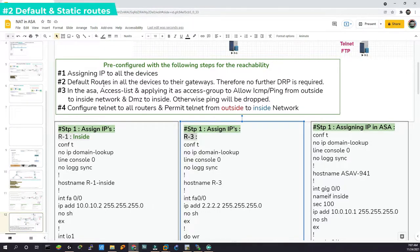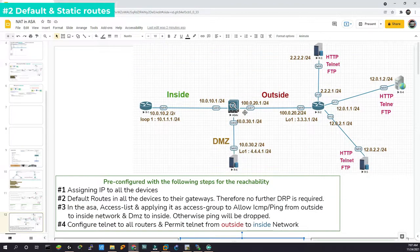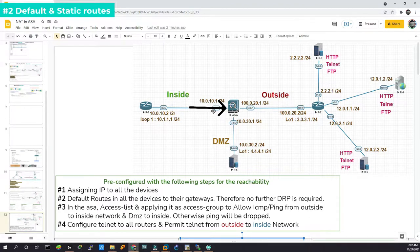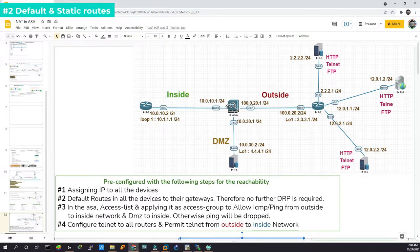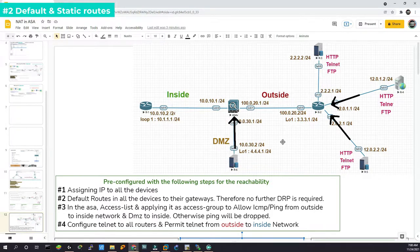Step 2 is about configuring default routes in all devices to their gateways, so no further dynamic routing protocol is required. For example, router 1 has a default route to its gateway, which is the ASA's GigabitEthernet 0/0 interface — that is 10.x.x.1. Likewise, router 2 has a default route to its gateway, which is 20.1. So router 2 has a default route to this ASA, and likewise routers 3, 4, 5, and 6 all have default routes to their respective gateways.